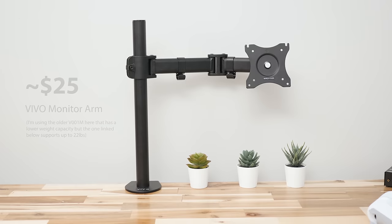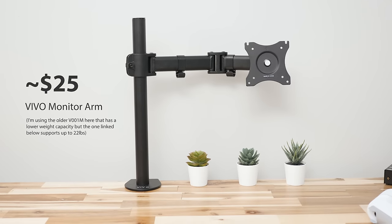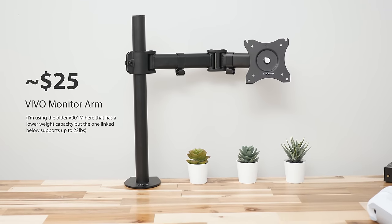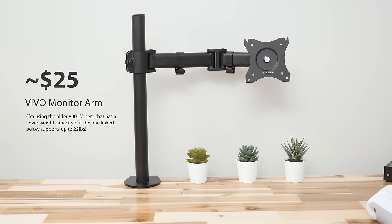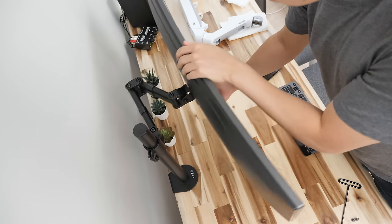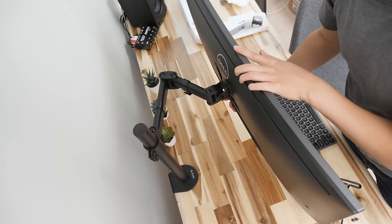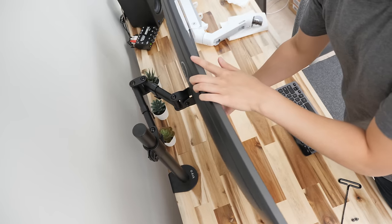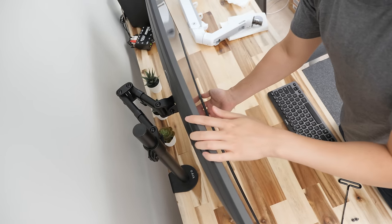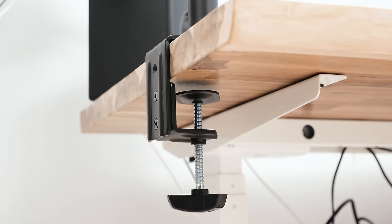Starting with the $25 option, this is the cheapest of the bunch, but I think for most people this is pretty much all you're going to need. At this price band you can honestly go with any reputable brand arm here, but I'm just most familiar with the Vivo brand and it's one of the more popular ones on Amazon.